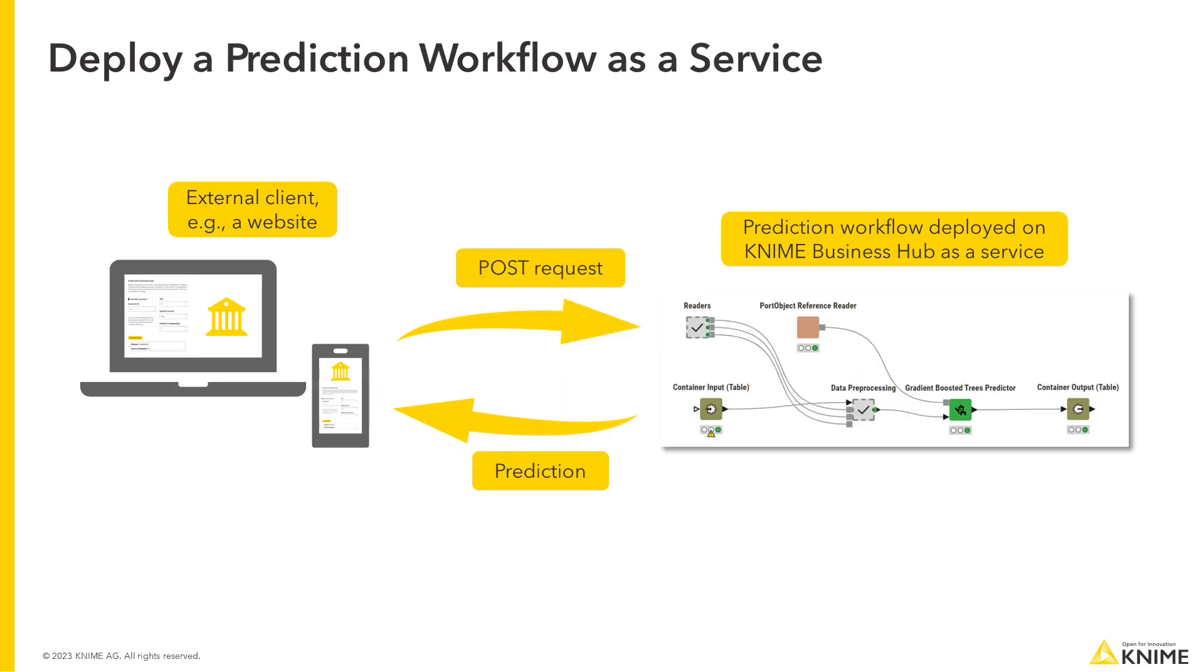For example, to get a real-time prediction on a website, you can deploy a prediction workflow as a service and call it from the website via REST API.